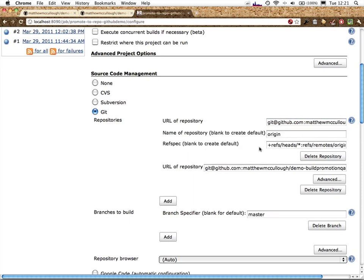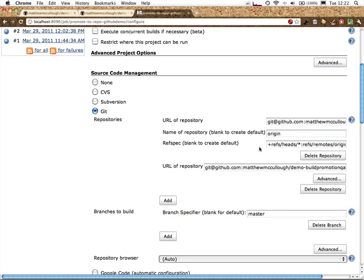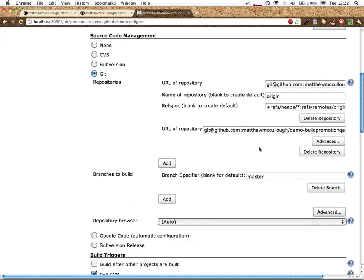I'll click on advanced and show you that it's filled in the default name of origin for the name of the repository. That's fine. We've left the ref spec at default. No configuration necessary.